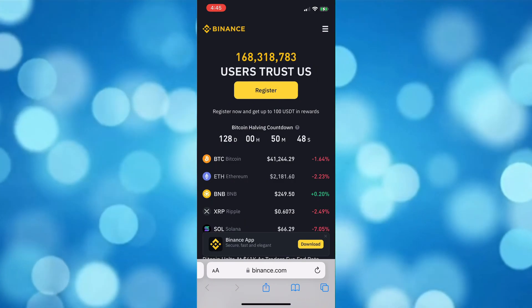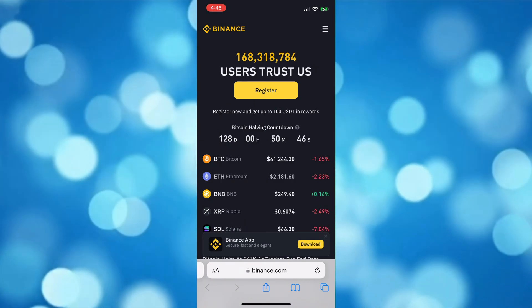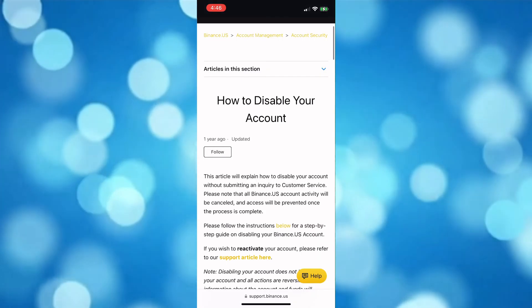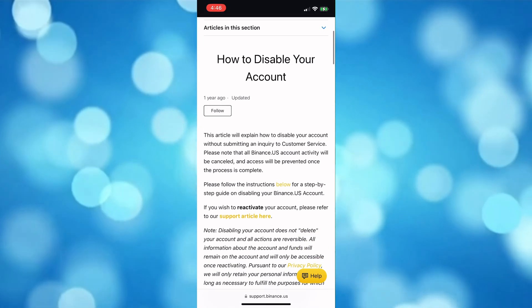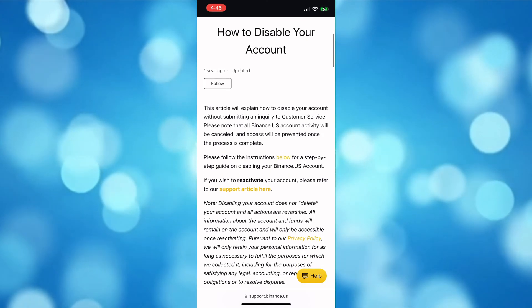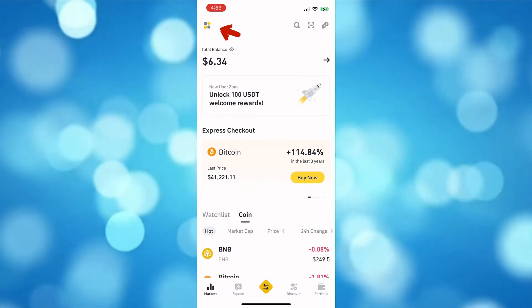But what you can do is disable your Binance entity account, then create a new one which will be now a personal account.